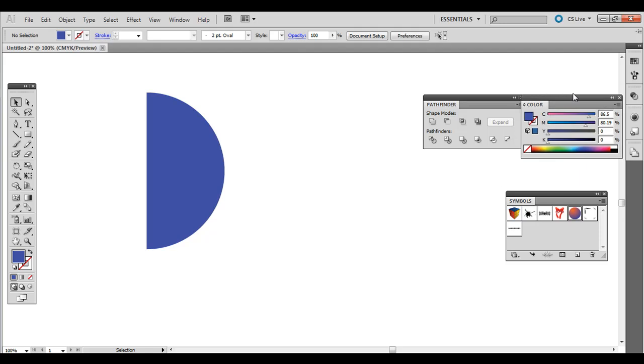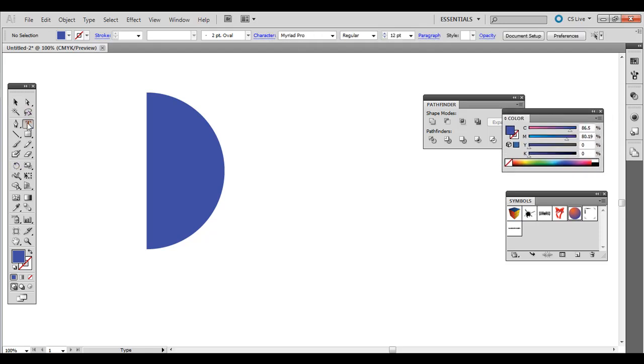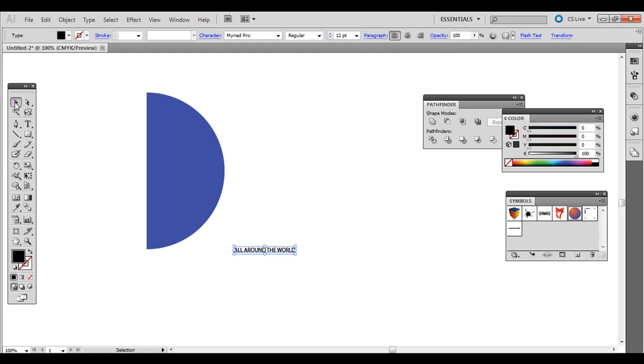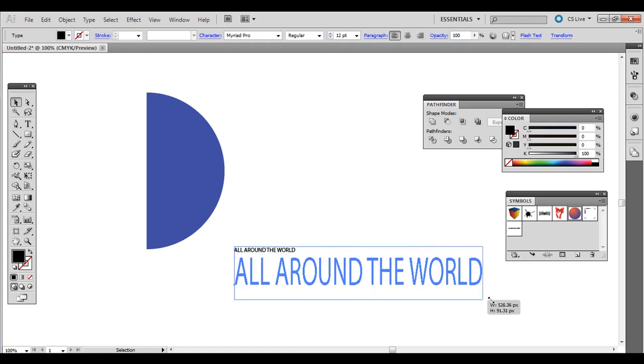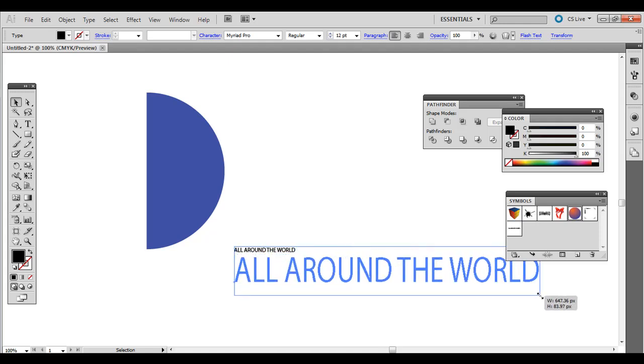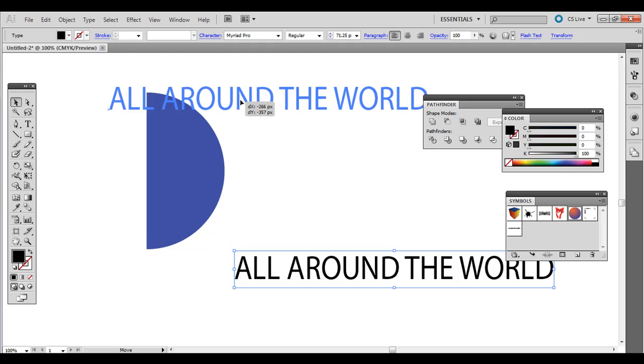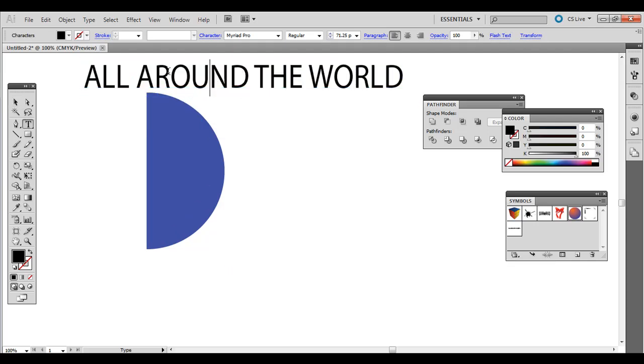We need to create what's going to wrap around the globe. So go ahead and press the Type tool. Click and let go. And I'm just going to put all around the world. Just some text that you can use. And if you select the black arrow, the selection tool, you can click and drag the edge. As long as you just click and let go to begin with.